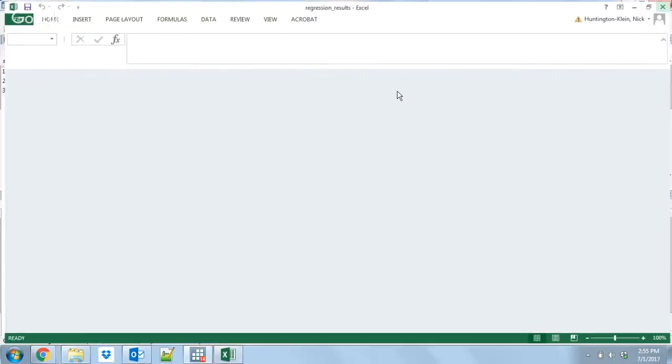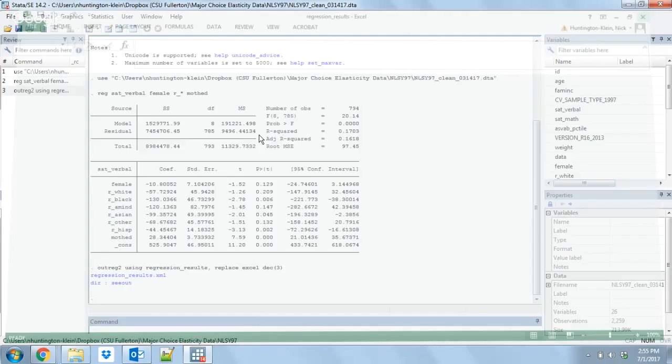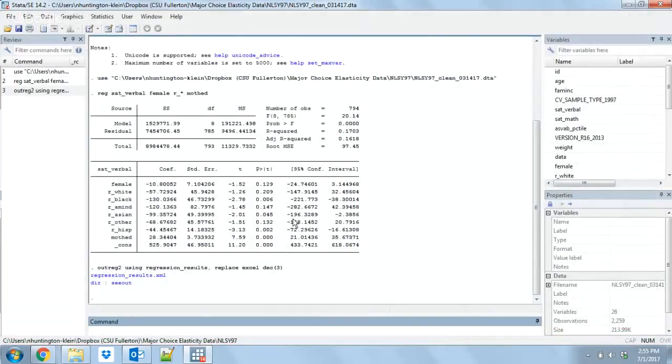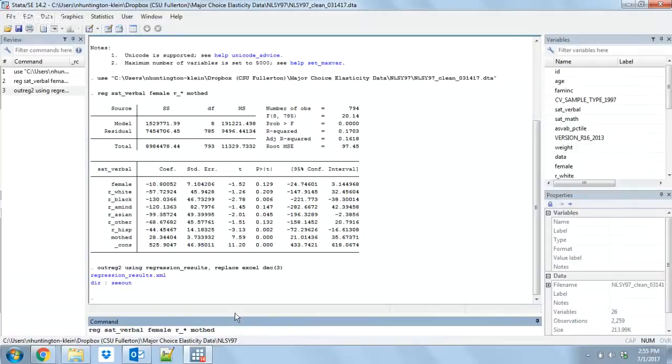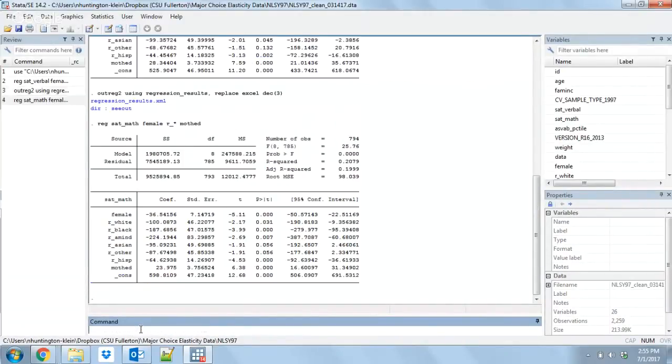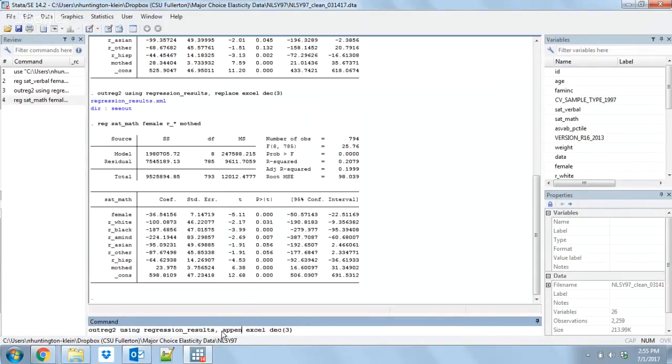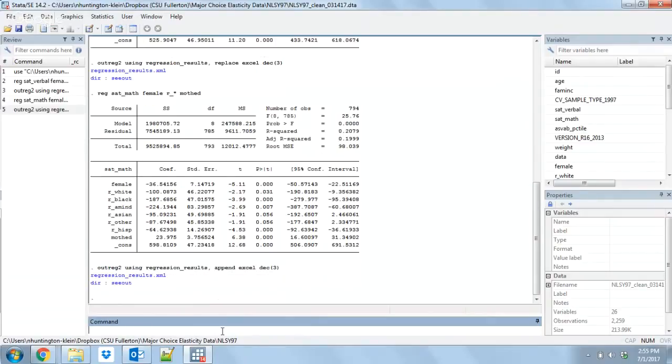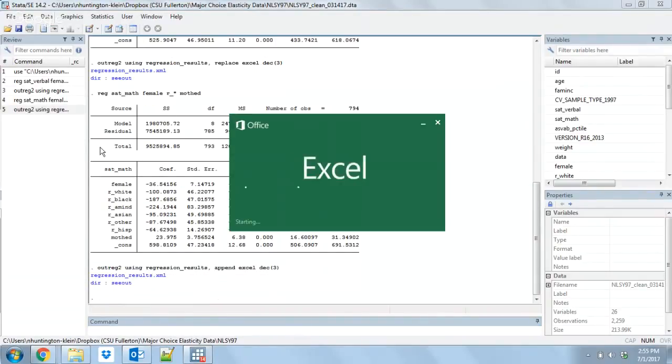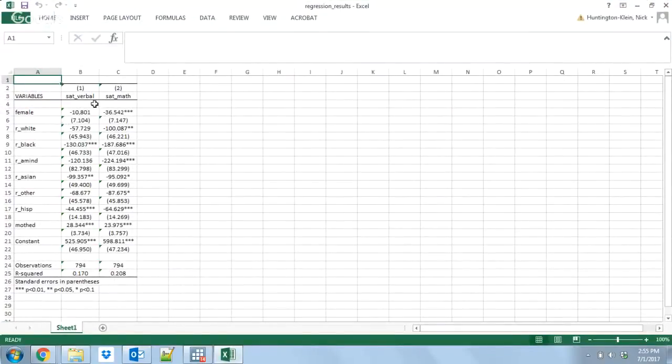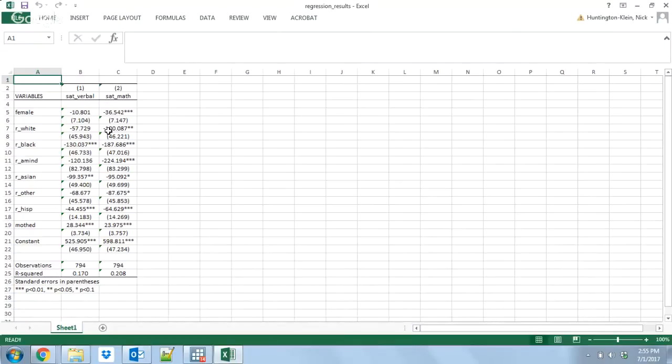This same thing works if you have multiple regressions. We just want to change that replace to append. Let's regress again. Instead of doing SAT verbal, let's do SAT math. Do the same regression. Then we're going to use the same outreg syntax, except we're going to say append instead of replace. Open that up and you can see we're going to have both of those regressions right next to each other. Super easy to copy that into Word and be done with it.